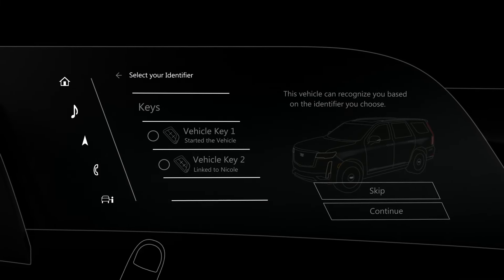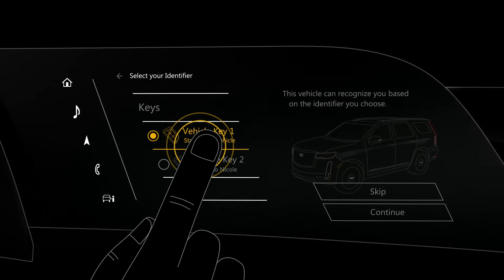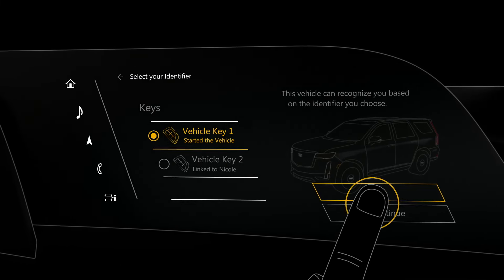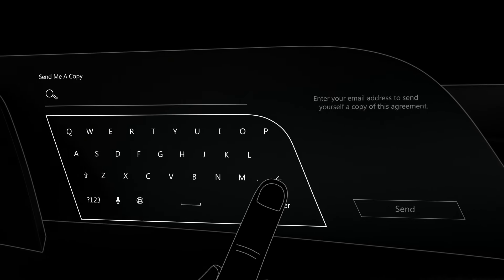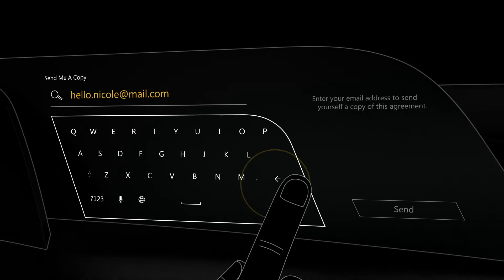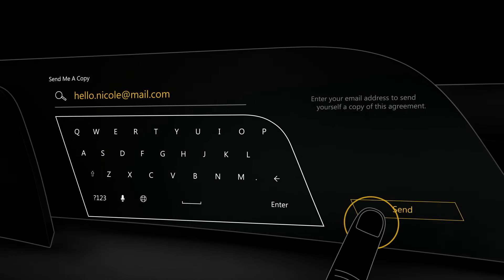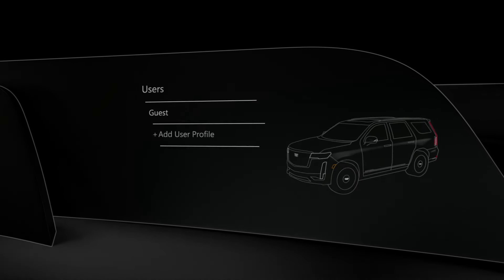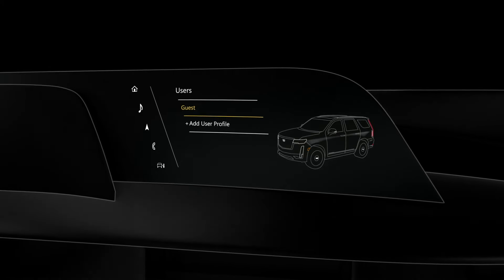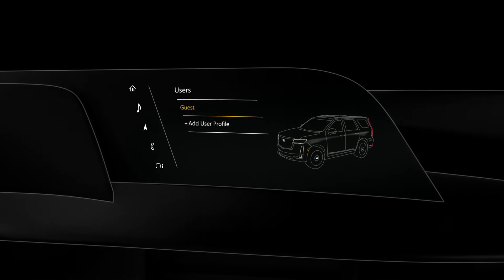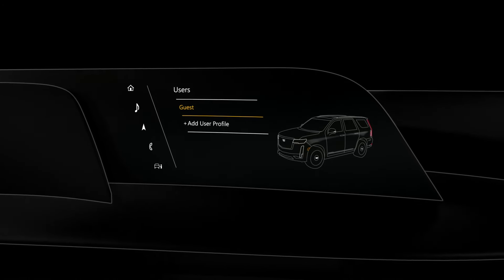You'll be given the option to link your profile to a key fob, and finally enter your account email and password. If you skip this step, you can continue with a guest profile, but your settings won't be saved for next time.